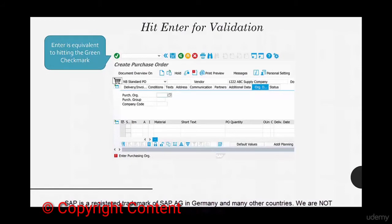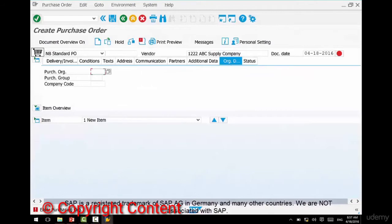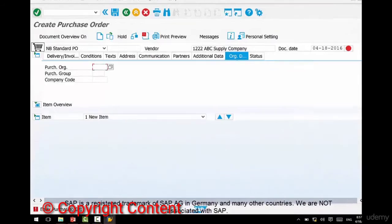This shows us something important: whenever you enter something on the screen, the system won't validate it right away because we're looking at a client-server architecture. Think of it like a browser application such as Gmail — whatever you do might not be validated immediately. Unless you hit Enter or click a button like Send, that's when the browser reaches out to the server and validates the data. Hitting Enter or hitting the check mark are equivalent — when in doubt, always hit Enter.